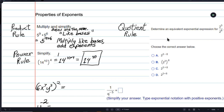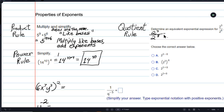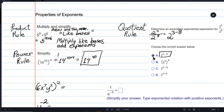Now we have the quotient rule for exponents. Here we have 2 to the 3rd divided by 2 to the 8th. When the bases are the same and you're dividing — when you have like bases — you write the base once and subtract the exponents. That would be 2 to the negative 5. The book gave you this as your answer, and you would choose A — the correct answer. We're going to be dealing with negative exponents.